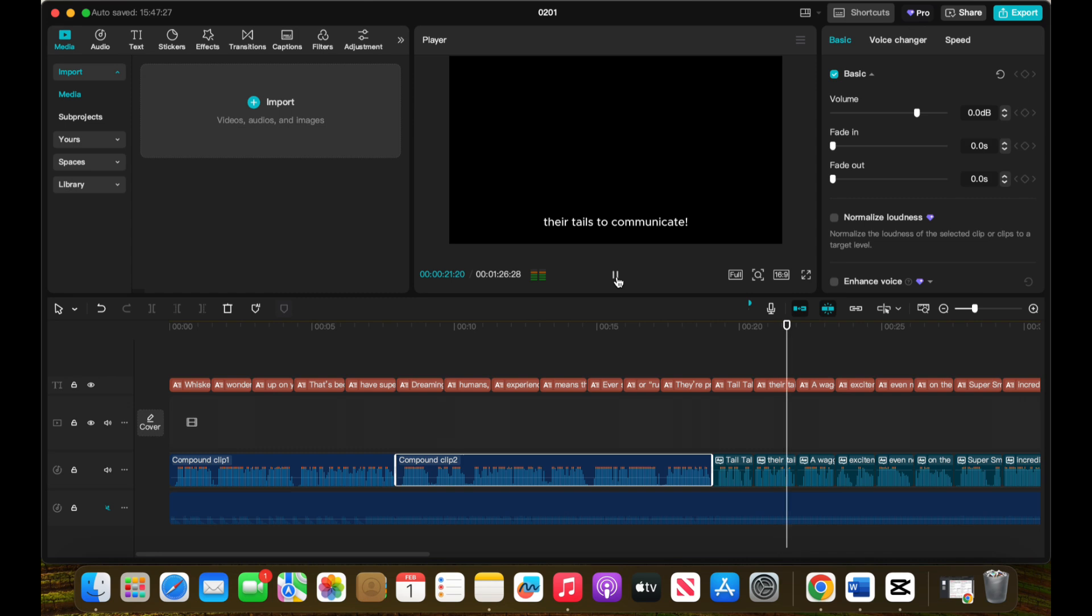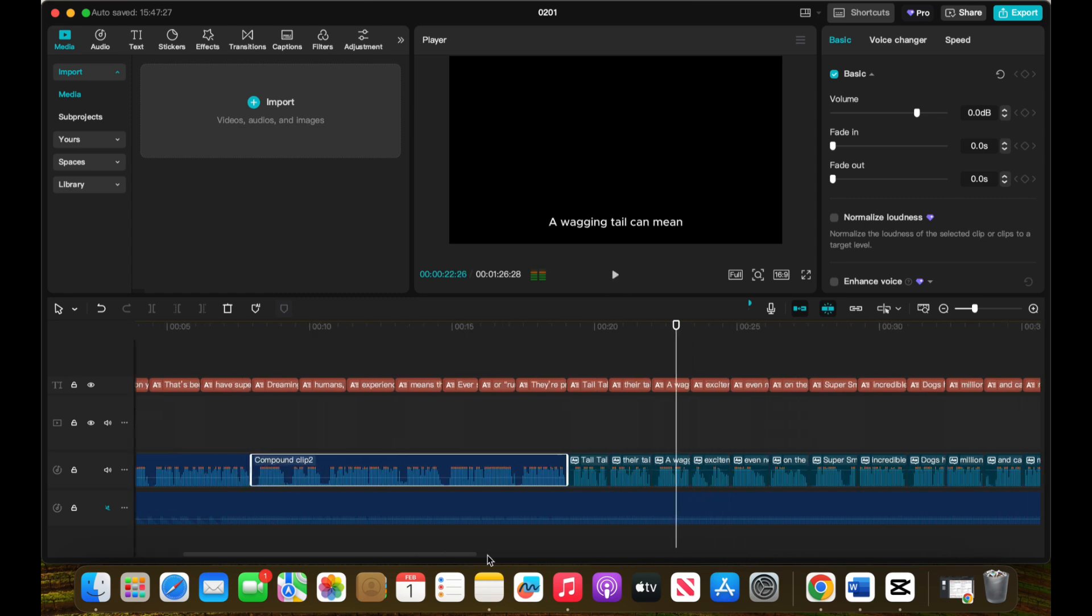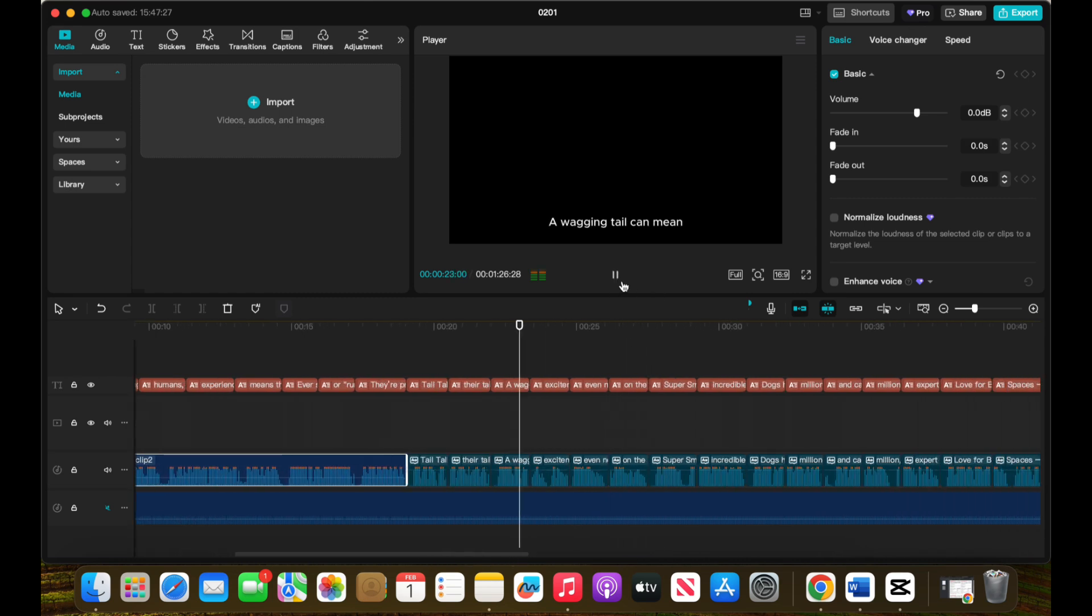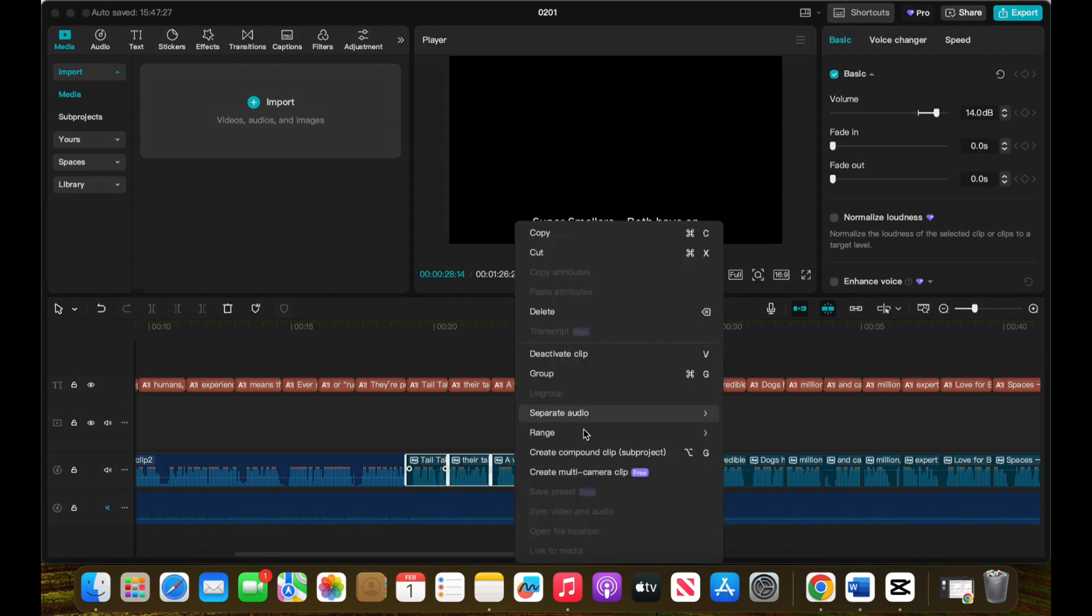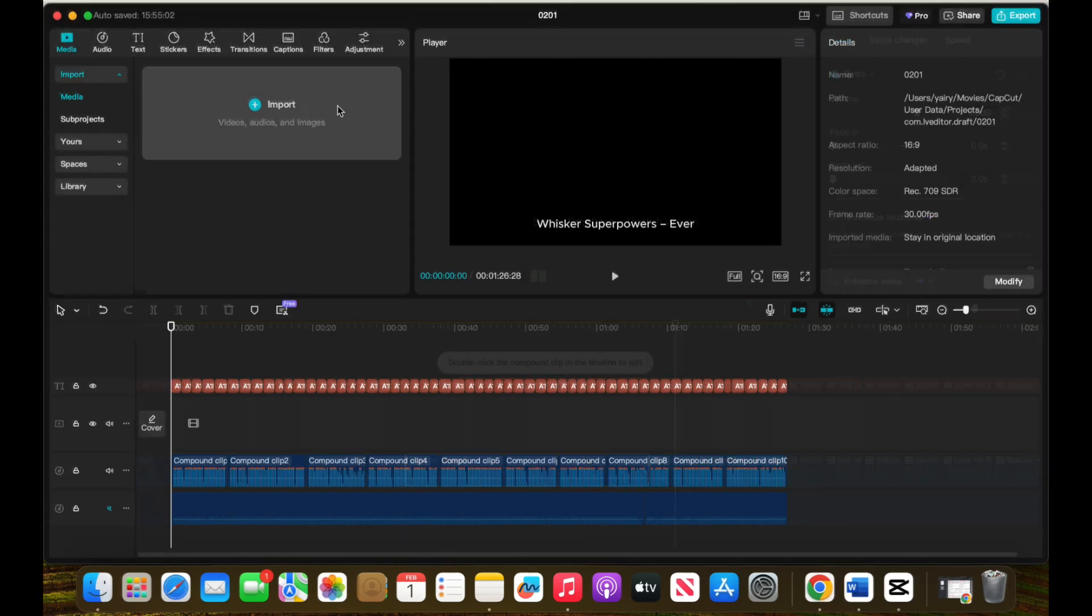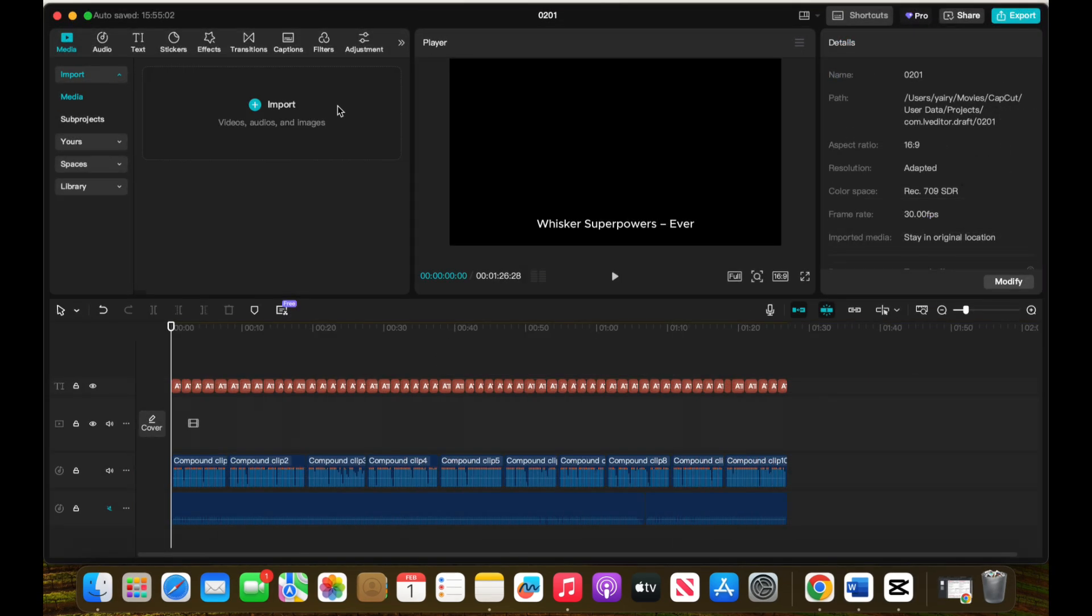This makes it easier to manage your timeline and separate each short. Repeat this process for all 10 facts, making sure each section flows smoothly. Once all clips are grouped and organized, move on to the next step.